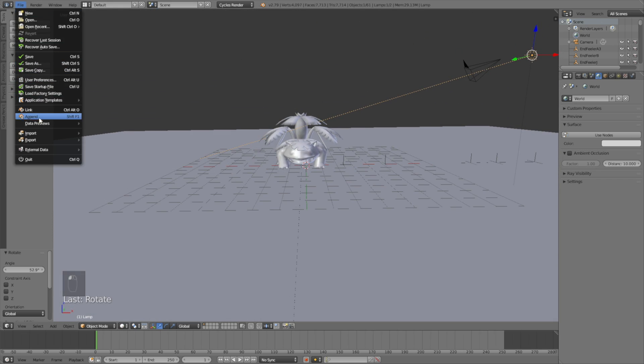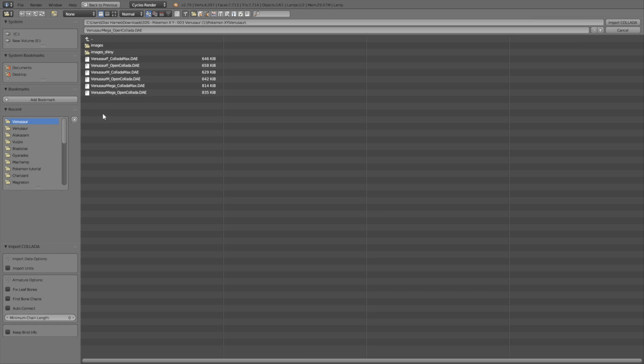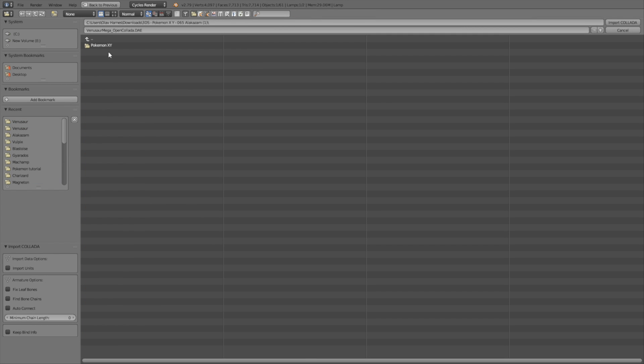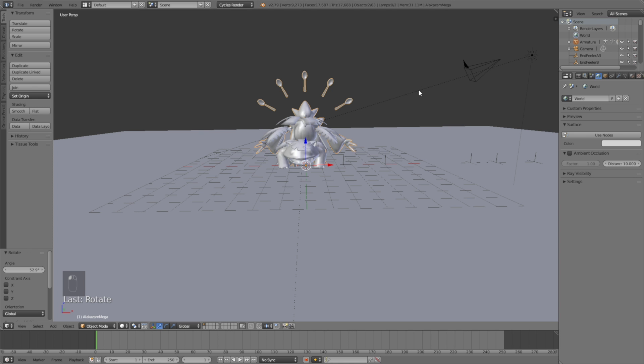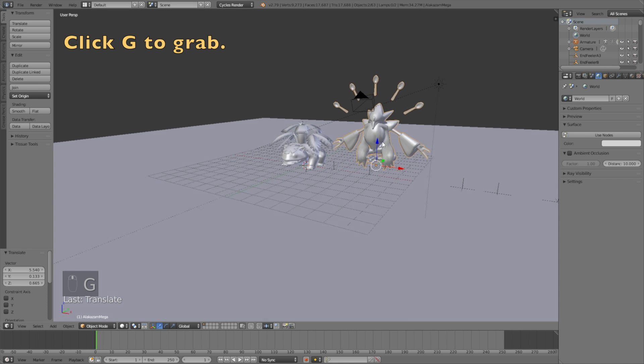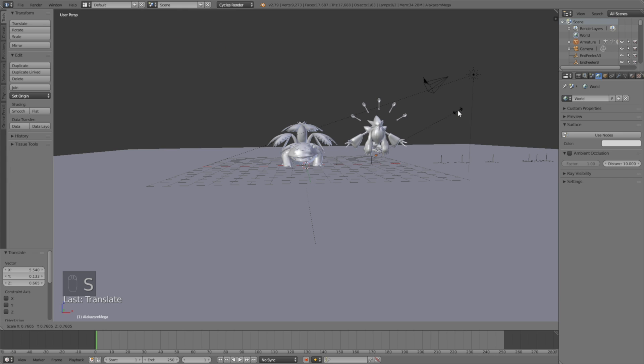Okay, so let's import a second Pokemon. So DAE. And then select the folder for the 65 one, and then select the file at the bottom, then click G to grab it, and click S to scale it down.